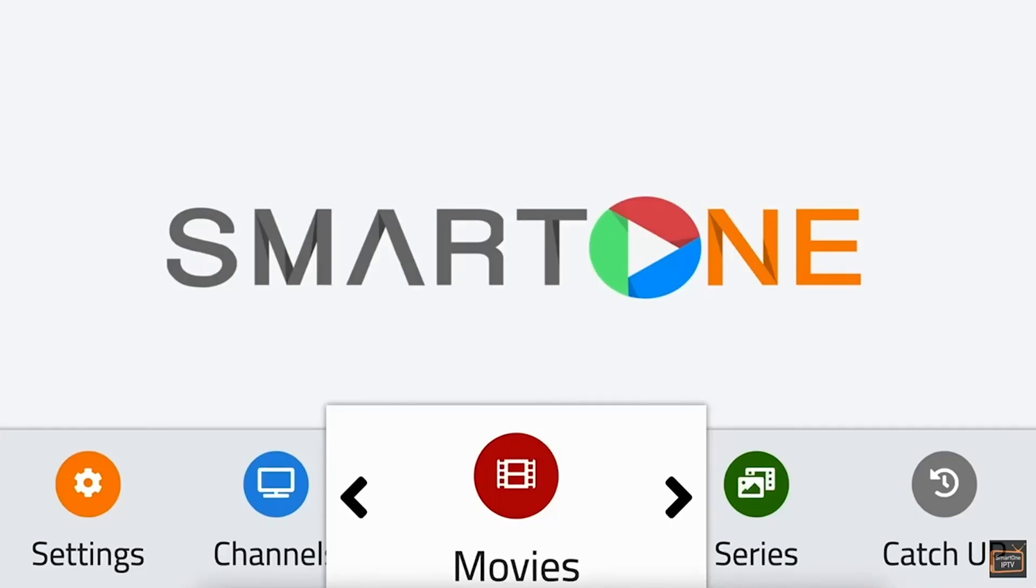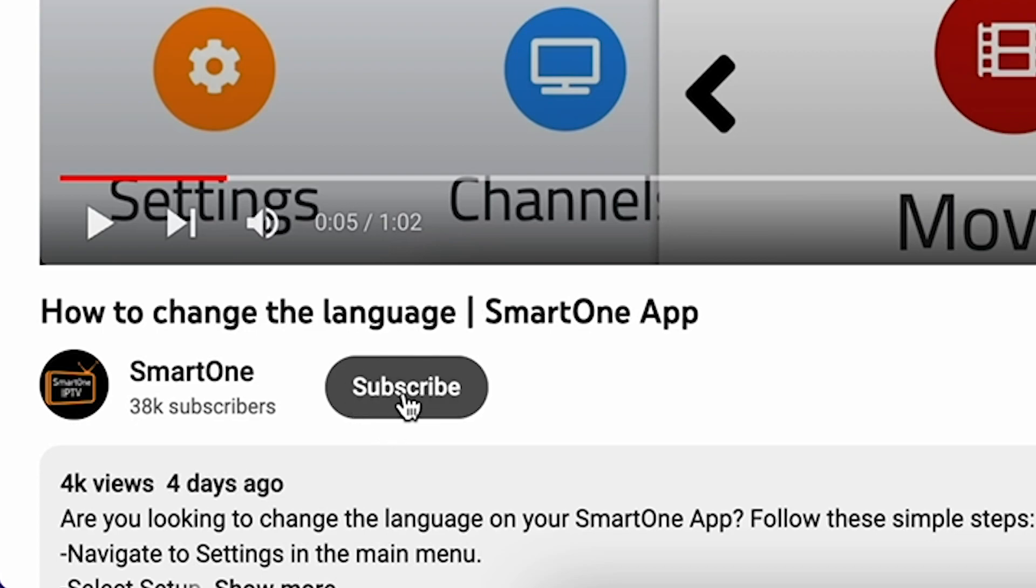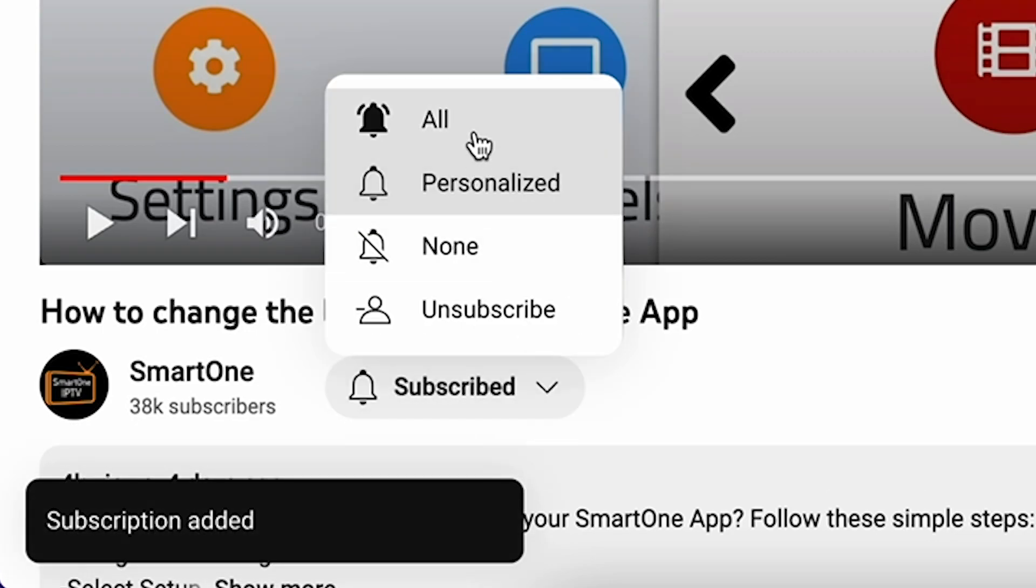Hi there, before we dive into this tutorial, kindly consider subscribing to our channel to ensure you never miss an update.